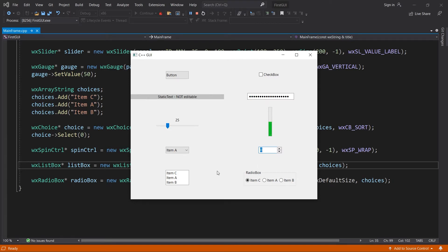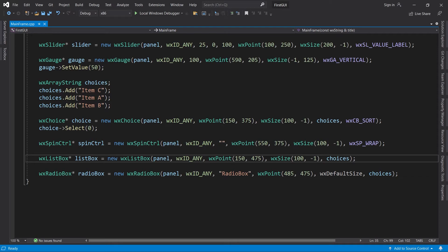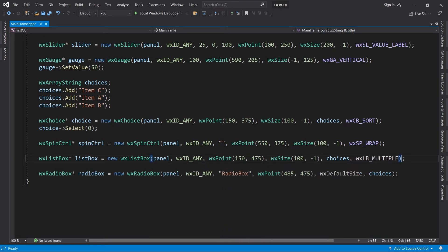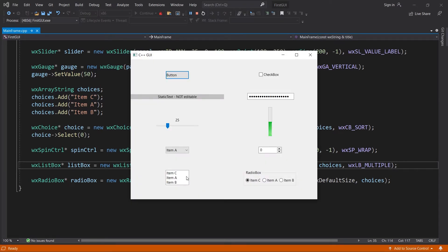Let's move over to the list box. As you can see, I can only select a single item at a time. If we want multiple selection, it can be achieved using styles. We just have to use the WX_LB_MULTIPLE style. And now we can select multiple items.